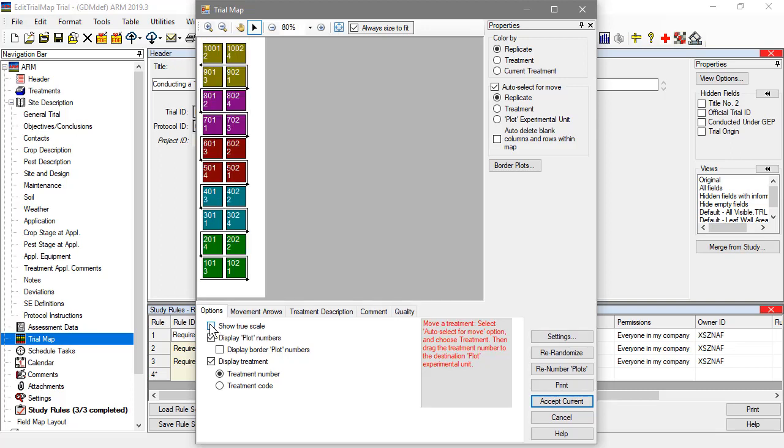Drag and drop individual components of the trial map using the Auto-Select for Move tool. You can also automatically remove extra rows as you go.